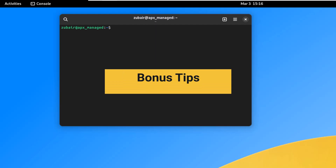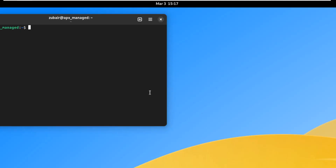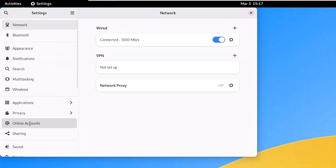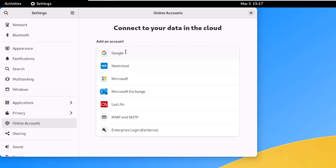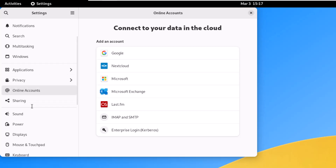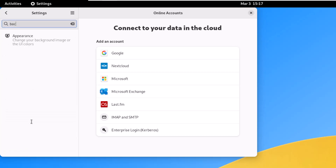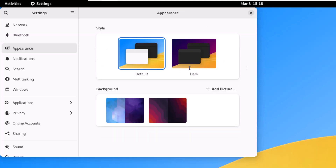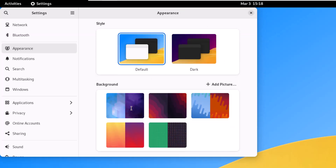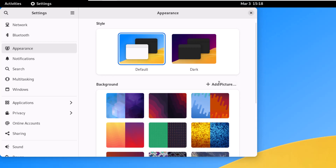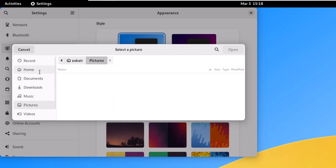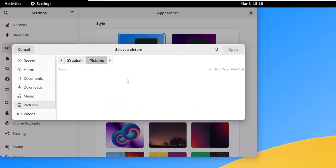Now for some bonus tips. Open Settings and go to the Online Accounts section, where you can connect Google, Nextcloud, Microsoft, Microsoft Exchange, and other accounts. You can also customize your desktop background by going to Settings and searching for 'Background'. Choose from the available wallpapers or add your own by clicking 'Add Picture' and selecting an image from your directory.